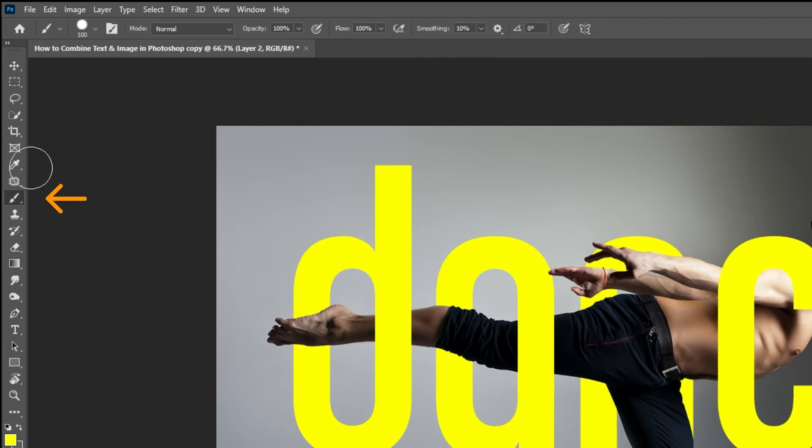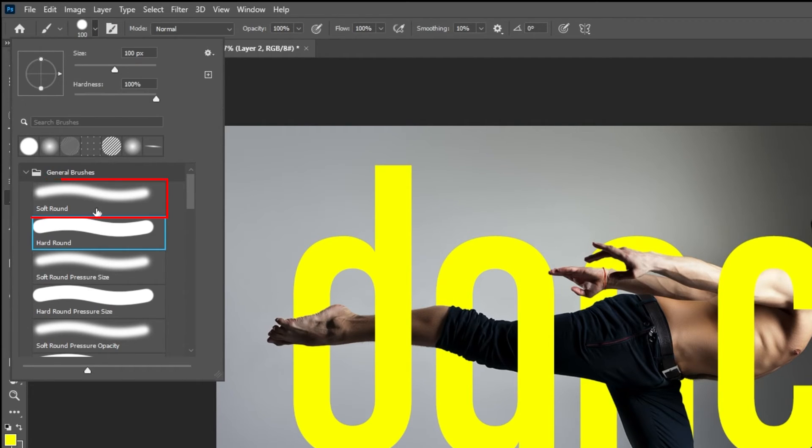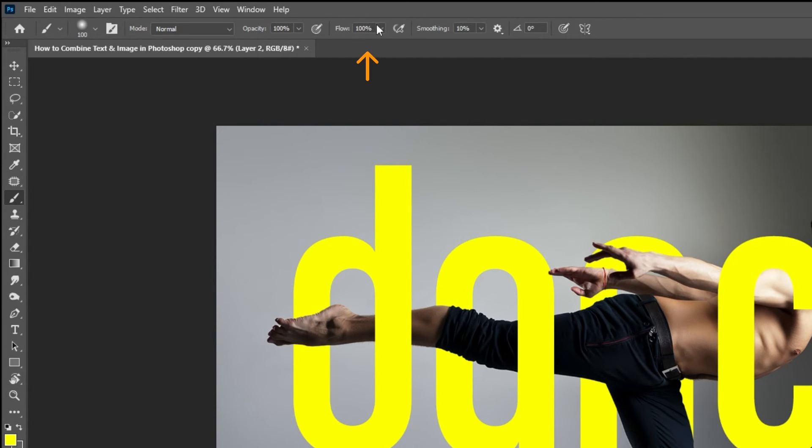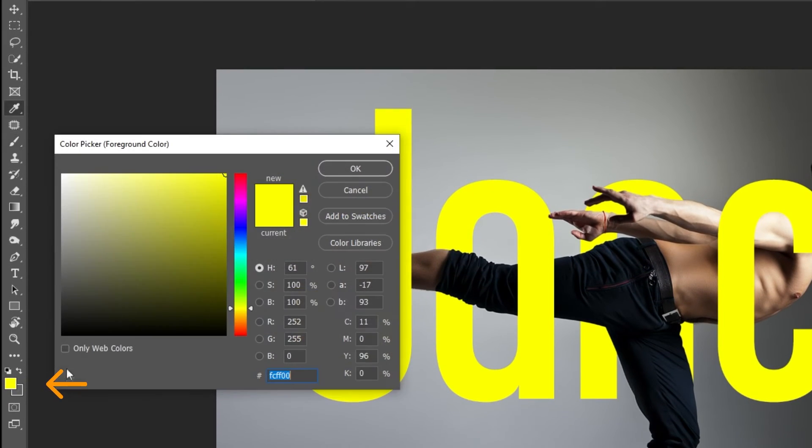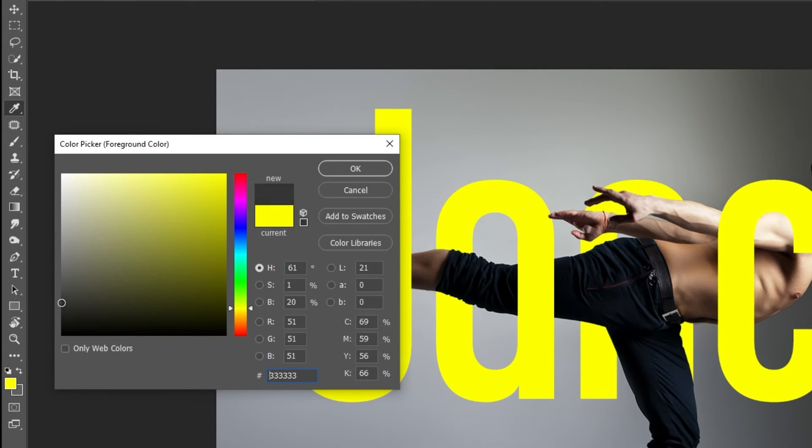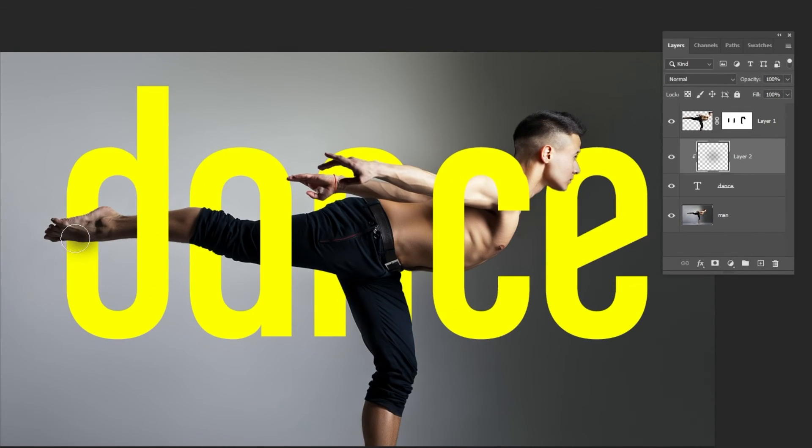Choose the brush tool. Choose the soft round brush. Reduce the flow. Set the foreground color to black. Follow this process.